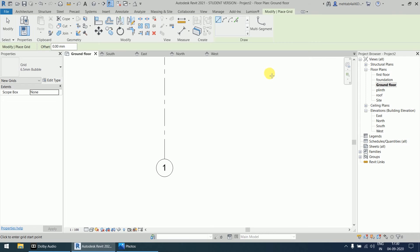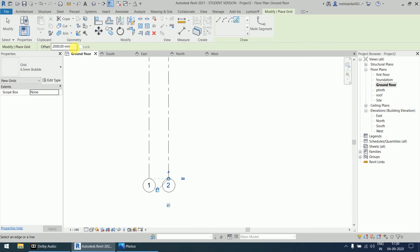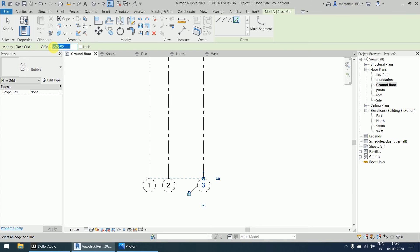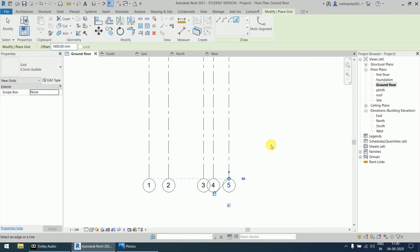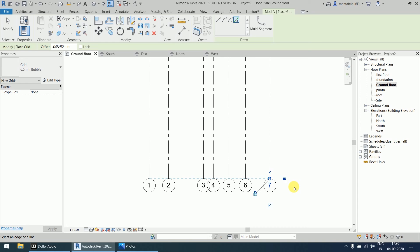Now use the pick line option and define the offset values. First offset: 2000 — click to create. Next: 3600 mm — create that offset. Then 1000 mm — click. Then 1600 mm — click. Then 1700 mm — click. Finally, the last vertical offset: 2500 mm — click. All seven vertical grids are now defined.